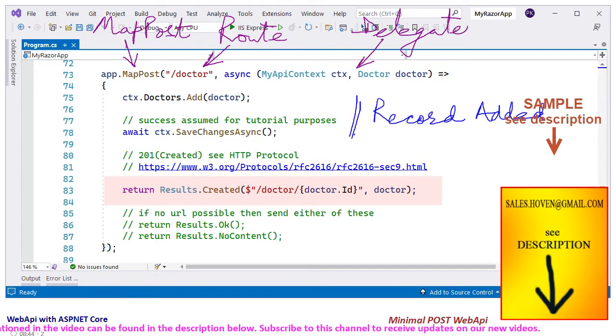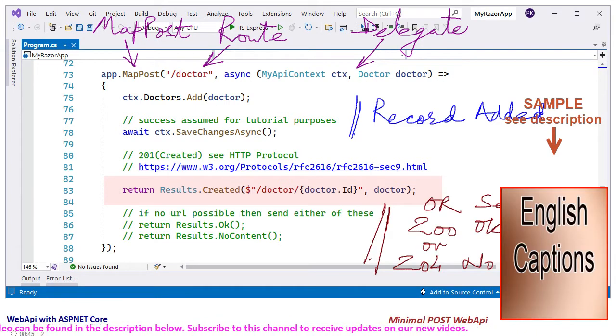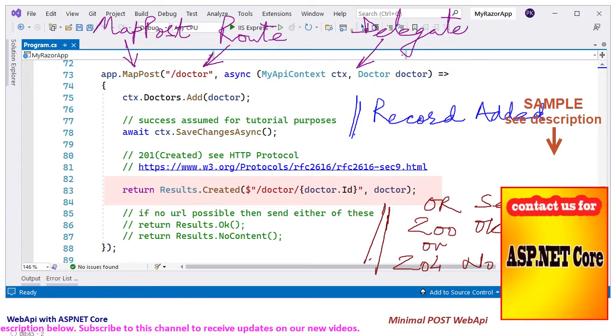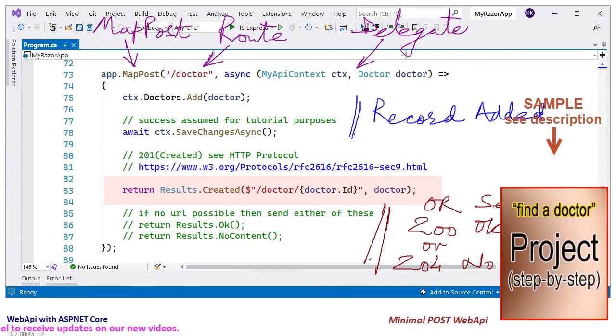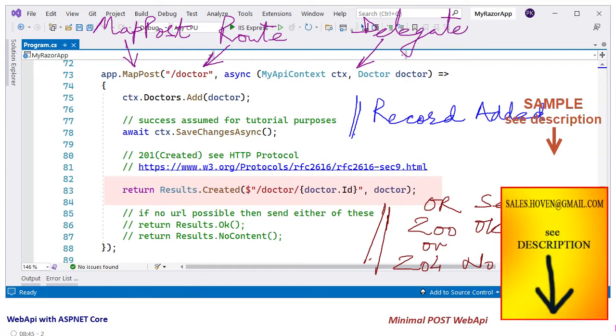If a URL for the new record is not available, then we can send 200 OK or 204 No Content. In case you ever need to do that, the relevant methods have been commented in the code that you are seeing here.